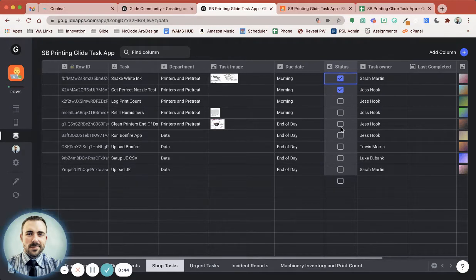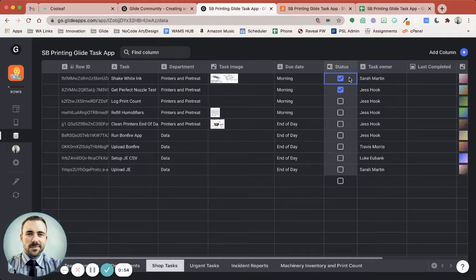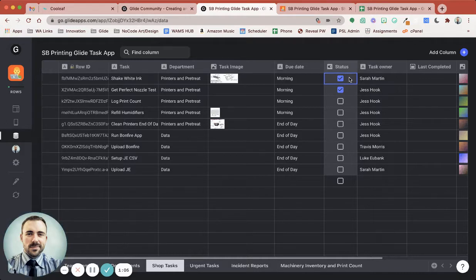The only way you could really do this is by creating a script in Google Sheets to clear this column at the end of the day. So the only way you can really do any sort of automation in Glide is if you reference time. So if you want to have something that resets every day, you need to know what day it is and be able to compare dates and times.